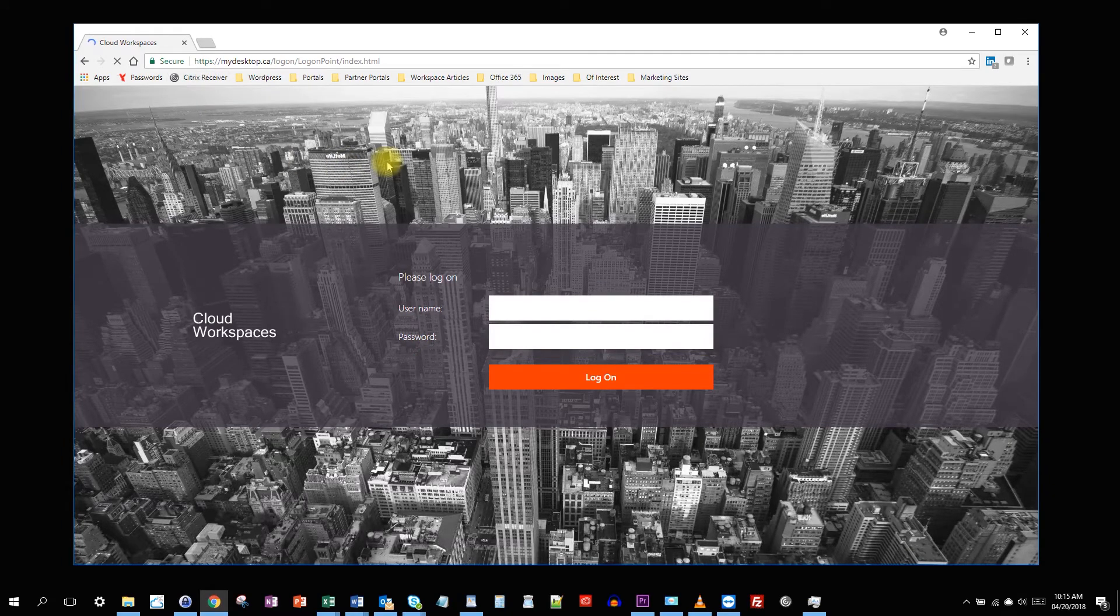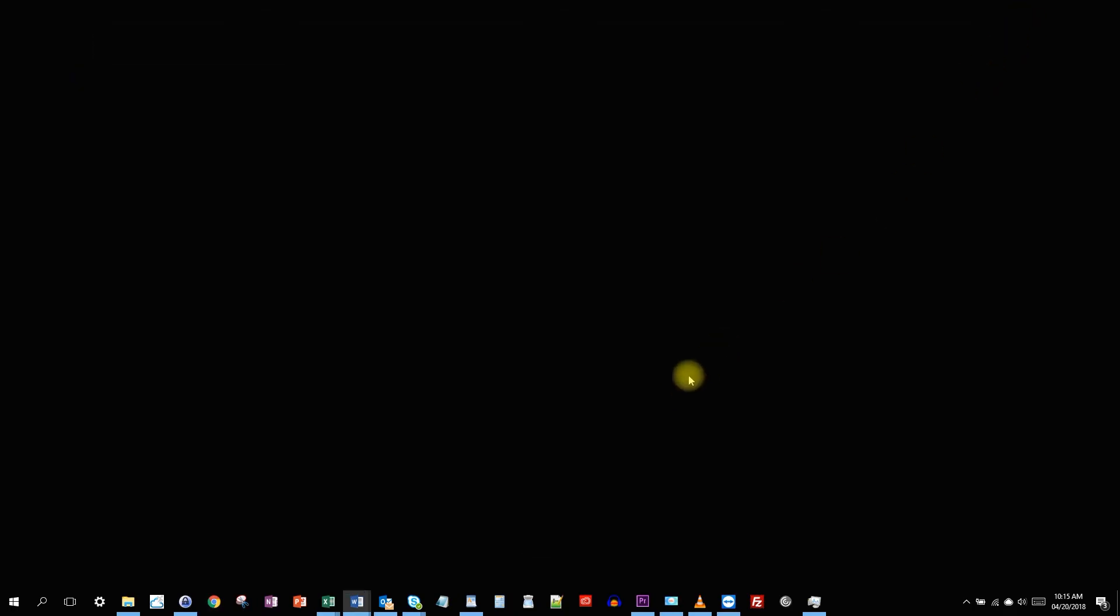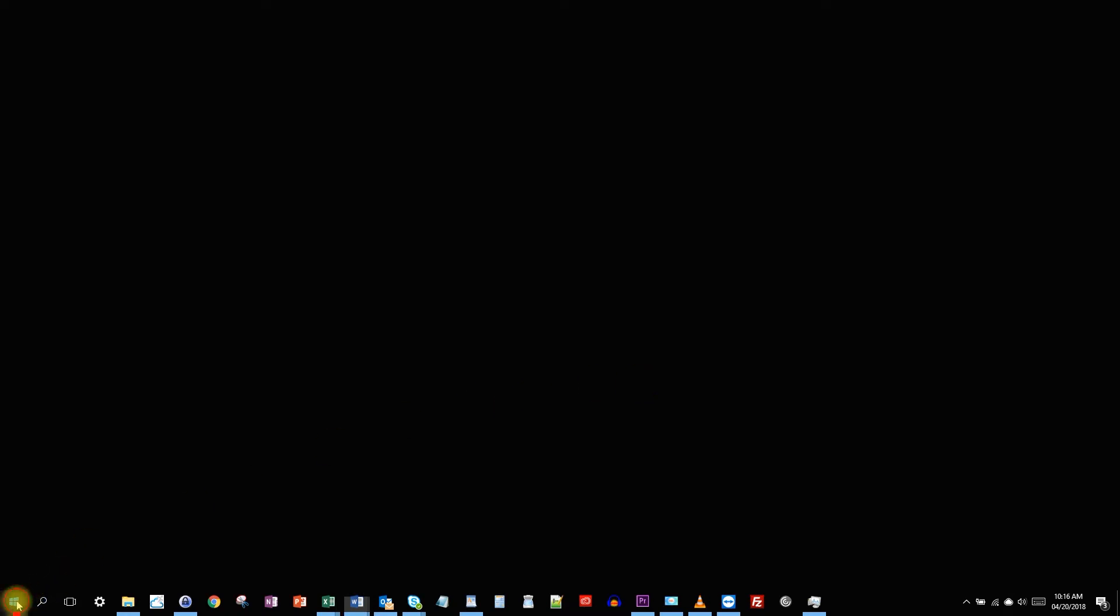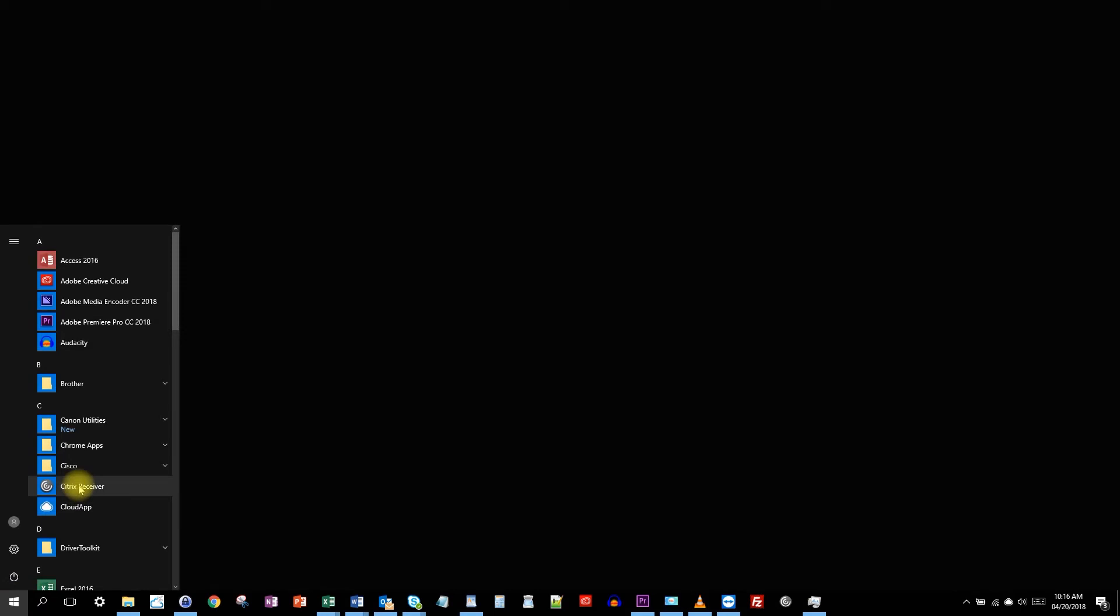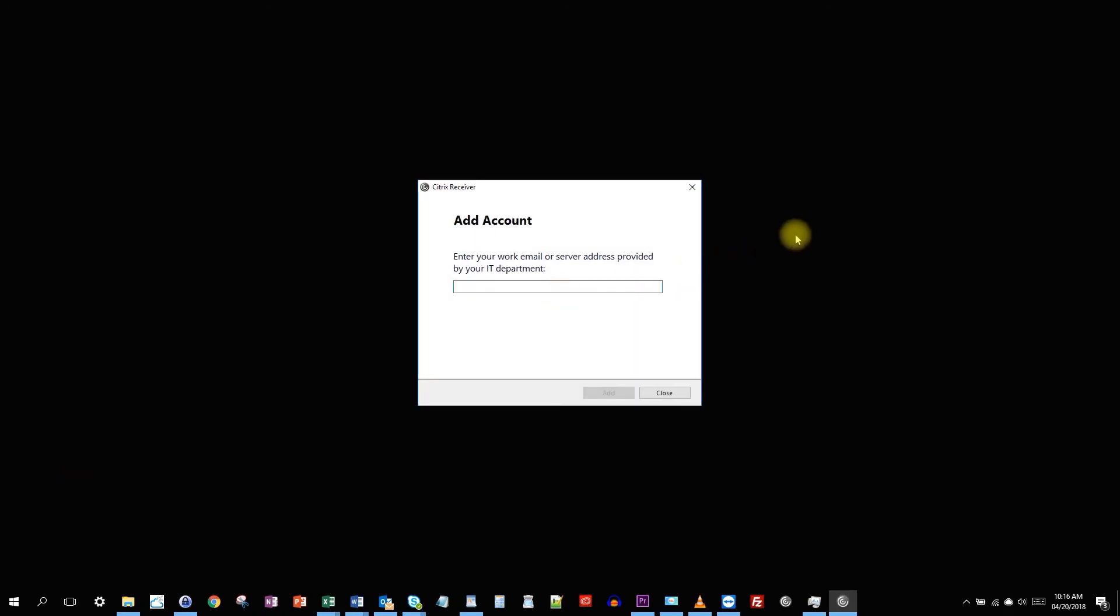But we can set up an account on our Citrix receiver and it will give you more options for accessing the applications and desktops on your cloud workspace directly from your workstation. So let's walk through this. I'm going to launch the Citrix receiver. And since I haven't already added an account, it's going to prompt me to do that. So I'm going to add mydesktop.ca.